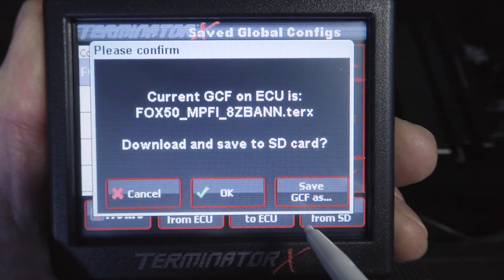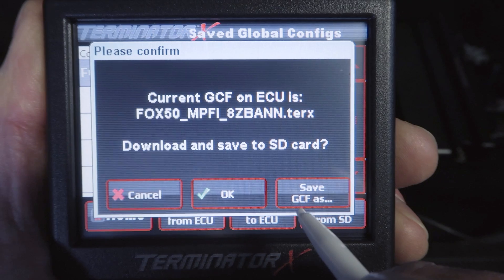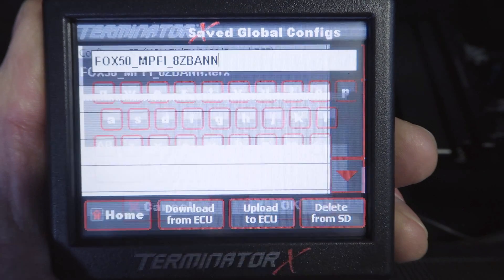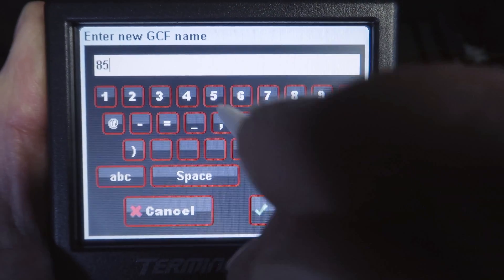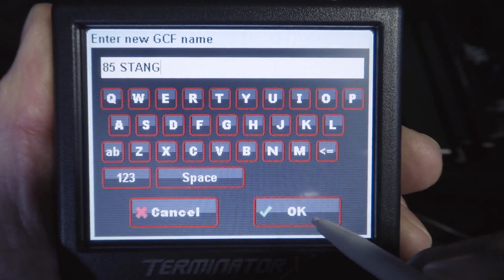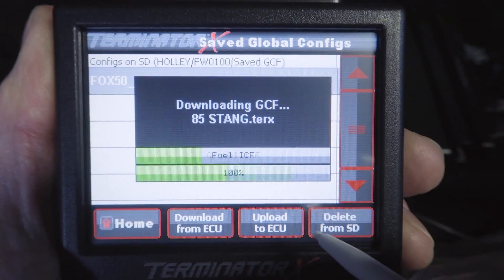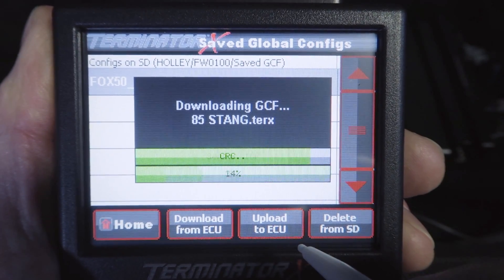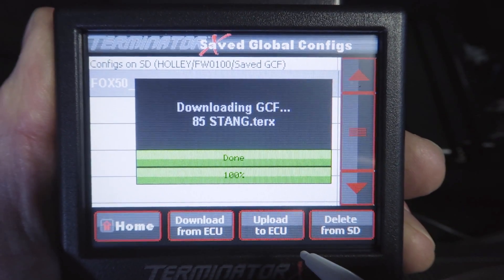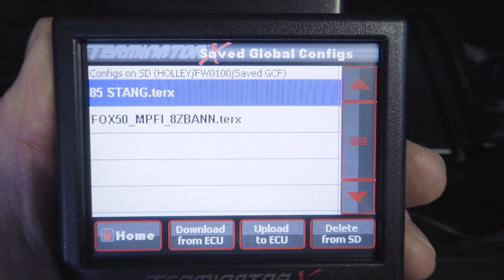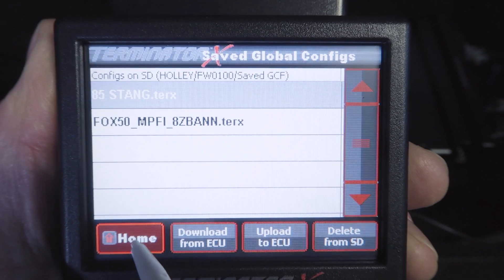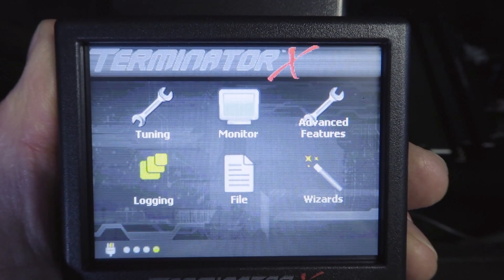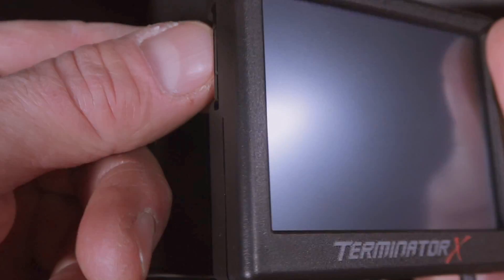Make sure to rename the file so we can easily find it later. Click on Save GCF as and rename the file, then press OK. The Download Progress bar is storing our calibration in our SD card. Now we have two calibrations in our SD card: the initial one that we created when we ran the wizard for the first time and the current one. We can turn the key off and remove the SD card from our handheld.